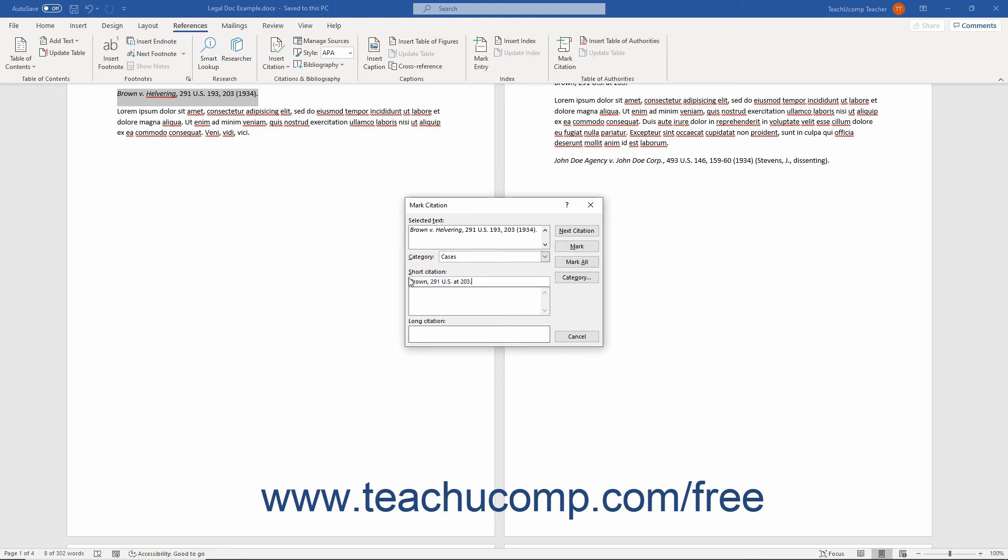To mark only the selected citation, click the Mark button. To then search for the next citation, click the Next Citation button and repeat the process.